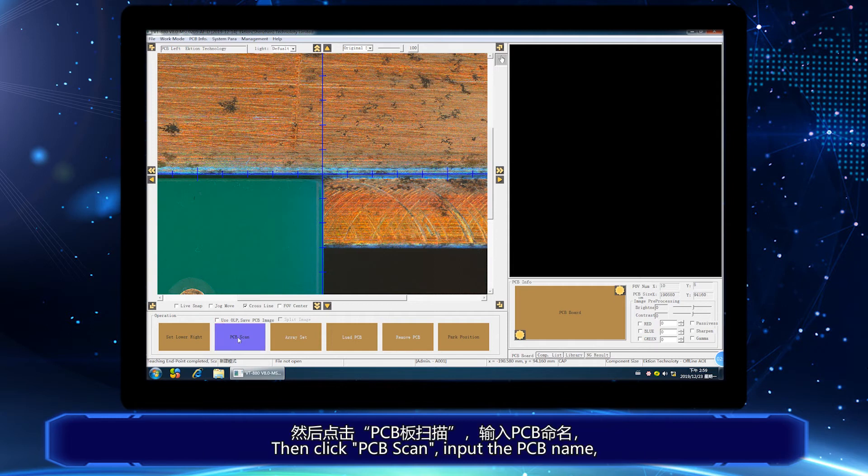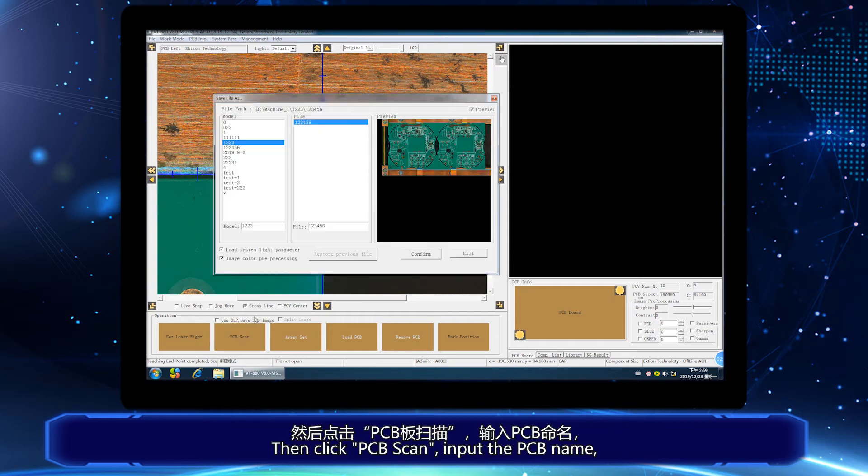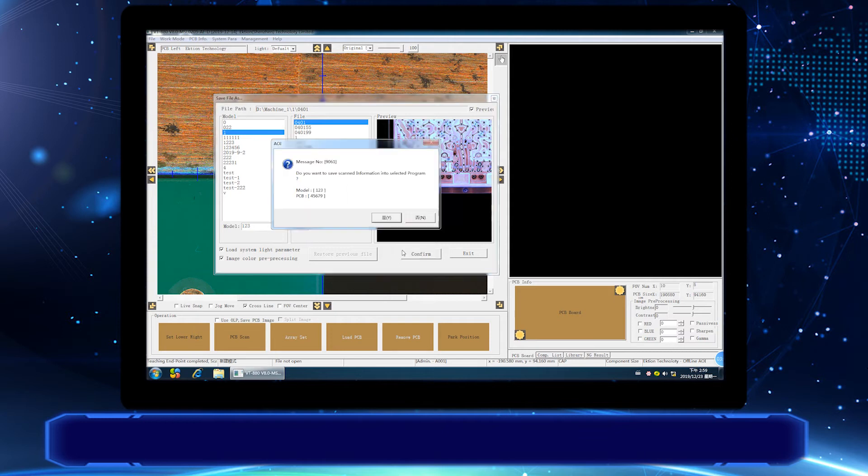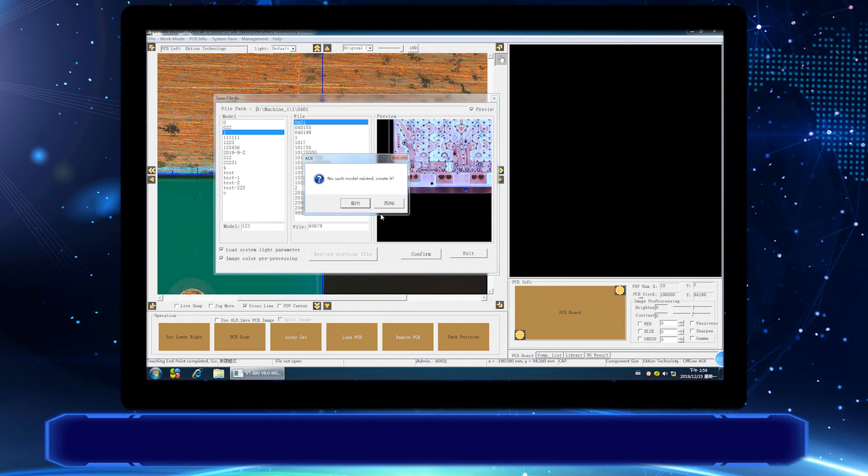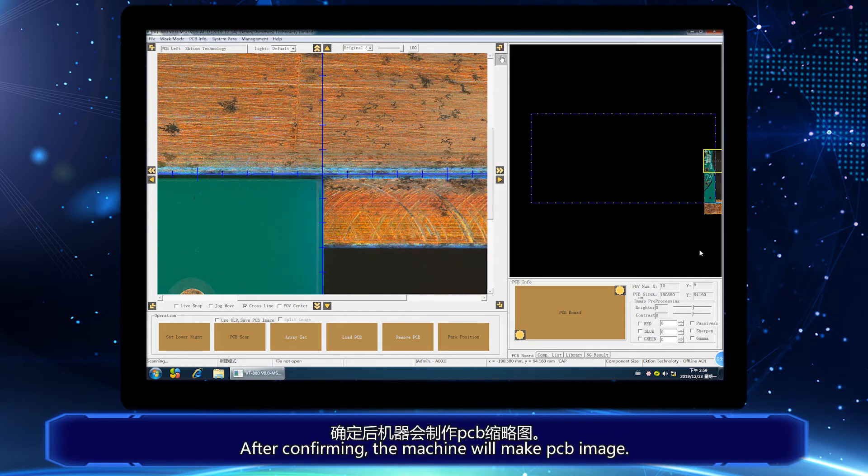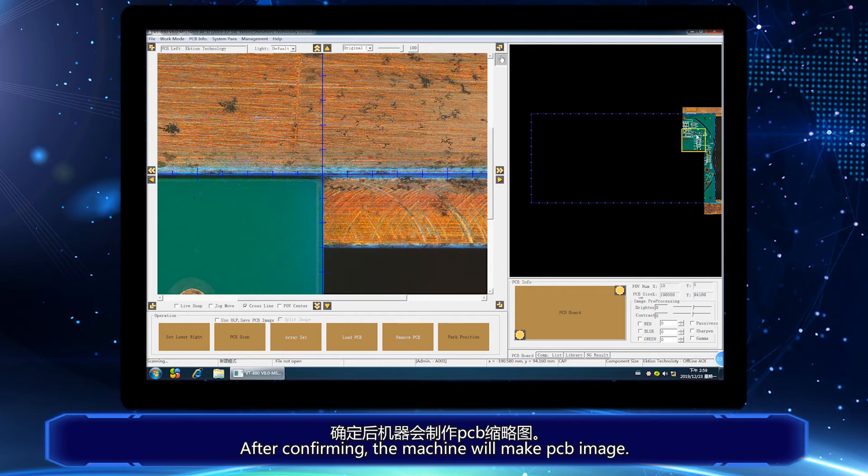Then click PCB scan, input the PCB name. After confirming, the machine will make PCB image.